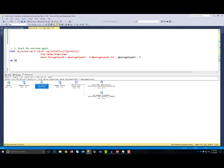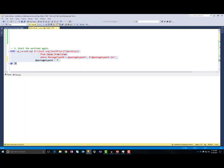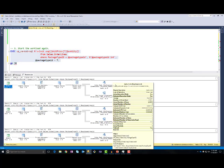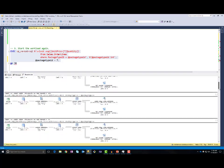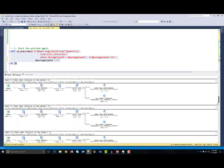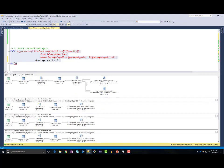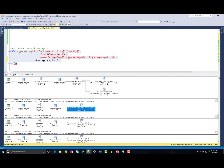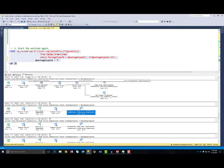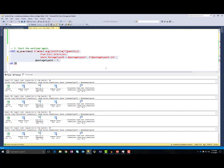Now I will execute this query again using package type 7. In the previous case, I got a worse plan and it was very slow. I am executing the query and it is slow because we have the index seek operator in the plan. But after some time, you can see that the plan was changed from the plan with index seek to the plan with columnstore index scan. After some number of executions, SQL Server noticed that there is a big difference between the two plans and automatically switched to the better plan. From this point on, we are using the optimal plan and performance regression is fixed.